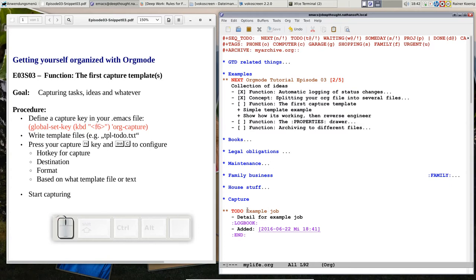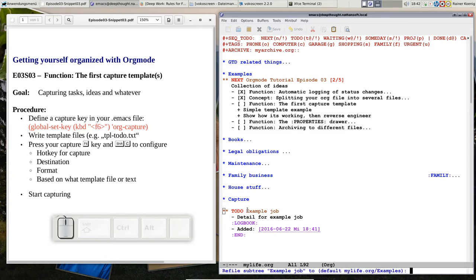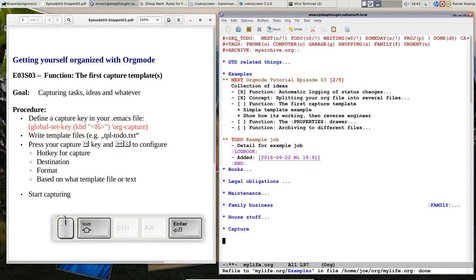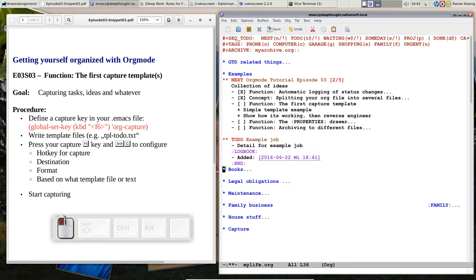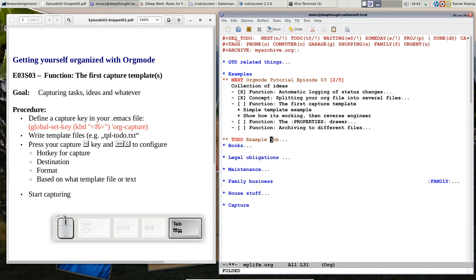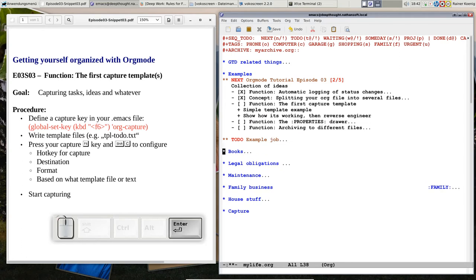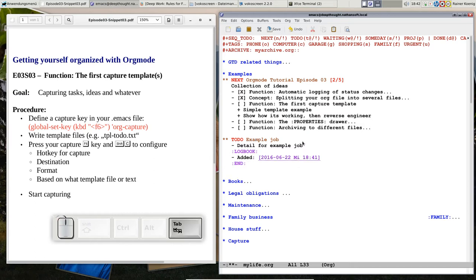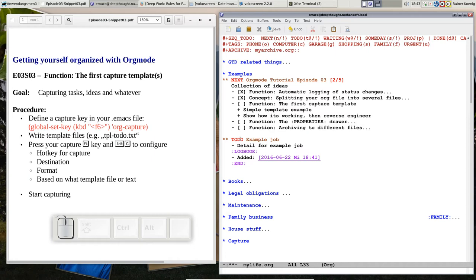We have created a capture headline and there the job pops up. I can take it, I can CTRL-C, CTRL-W and I put it to mylife.org examples. So you see it's out of the capture headline and it's there where I wanted it to be finally. So this is my example job. It was really fast, easy and simple. We have a nice feature: we have a logbook drawer already and we have a timestamp when did this job enter my system. That was just a few seconds ago.